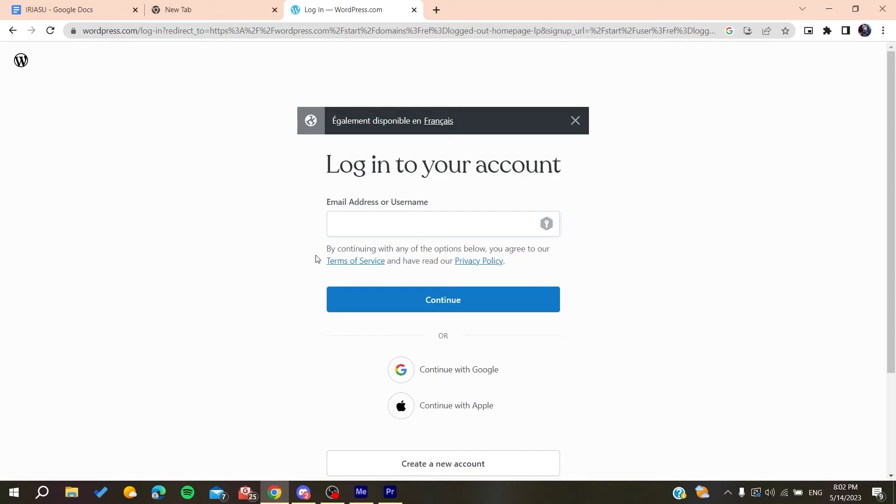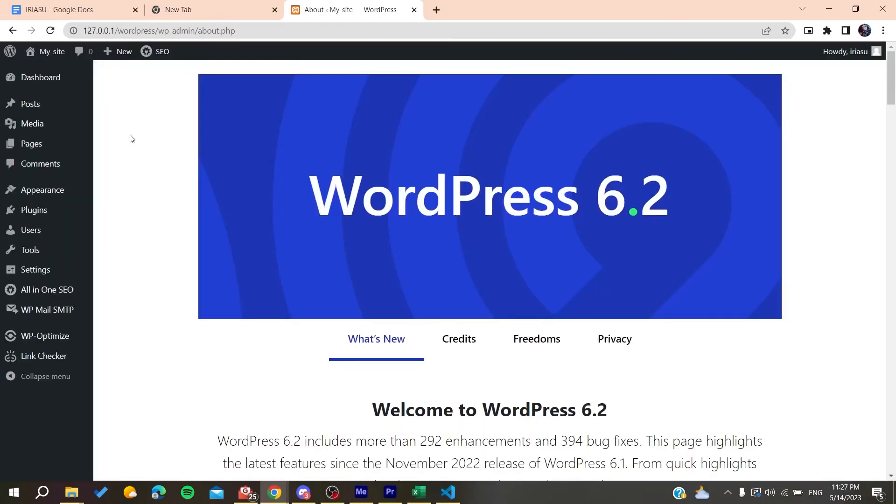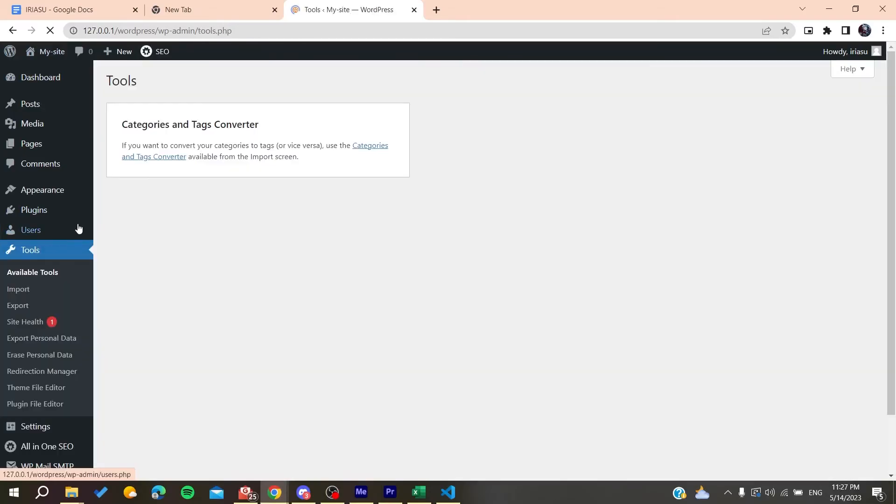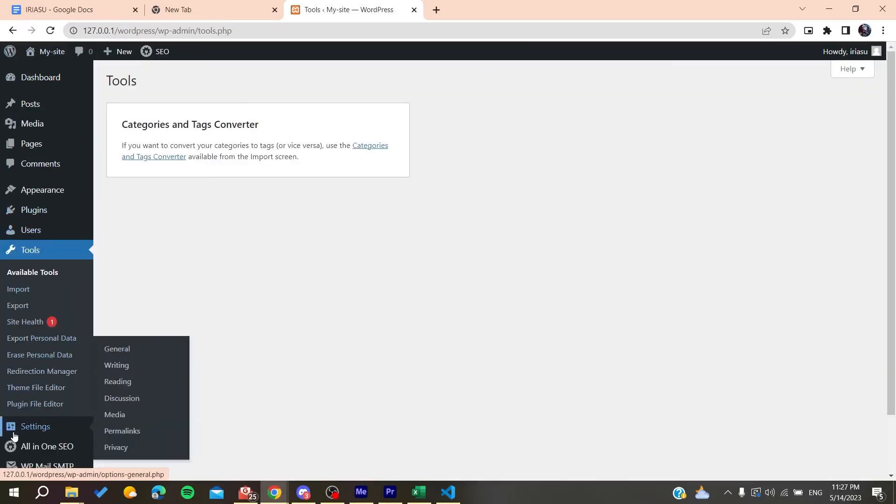So basically after you log into your WordPress dashboard, you will need just to go to your tools or settings, and basically we need just to go to Settings and then we will need just to go to the Permalinks.